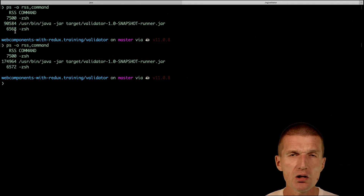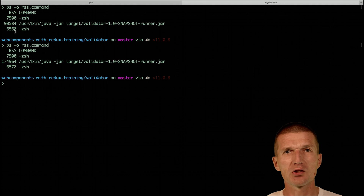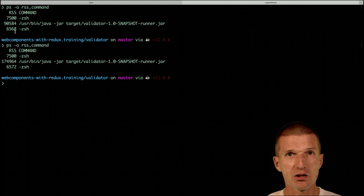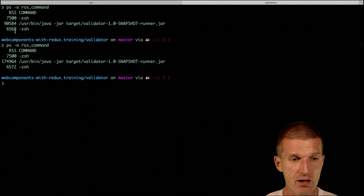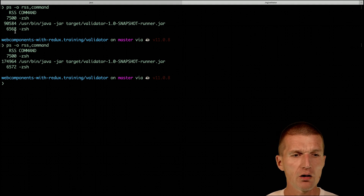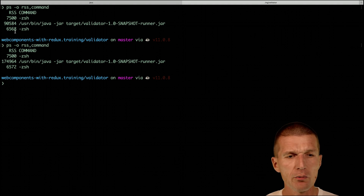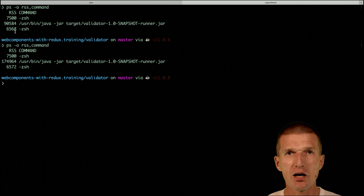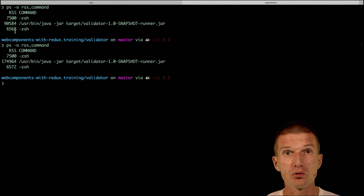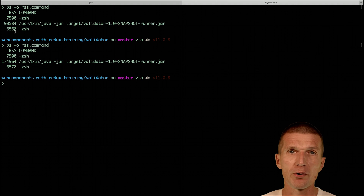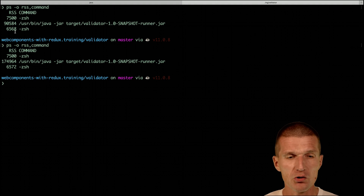So what we already see is that OpenJ9 starts faster than OpenJDK and consumes far less memory. This is the RSS — the entire JVM as a process consumes less memory than the stock OpenJDK on HotSpot. Thank you for watching.